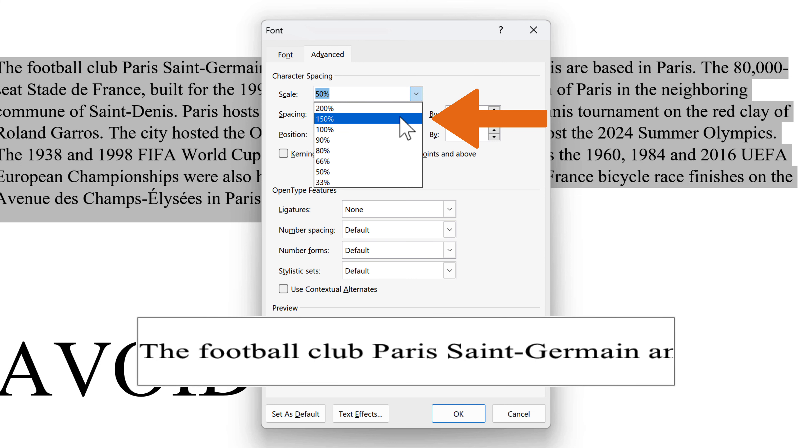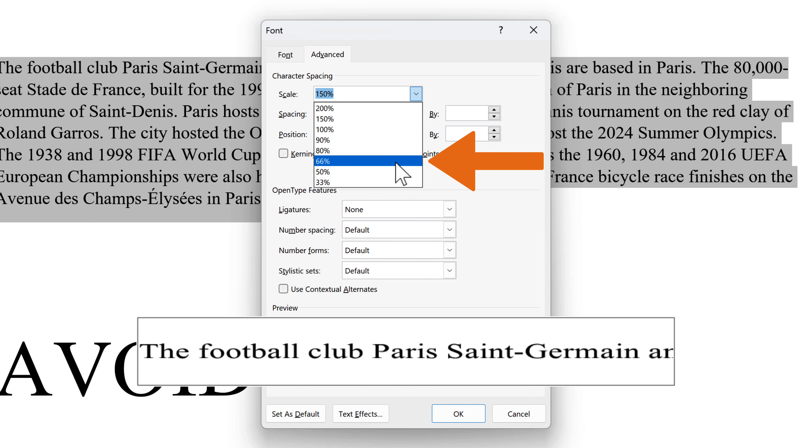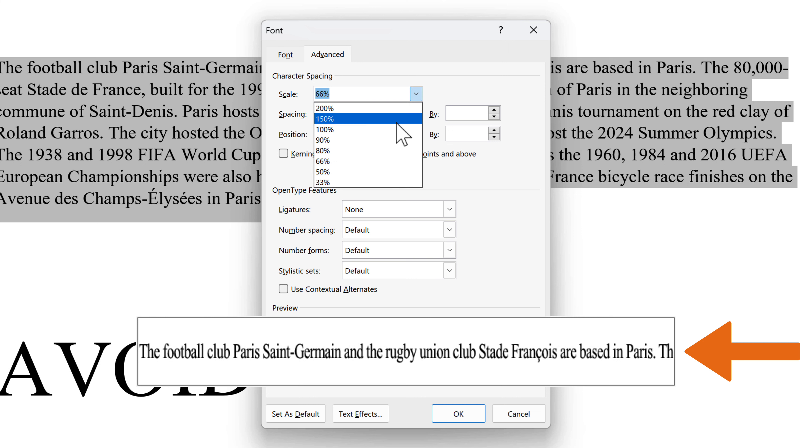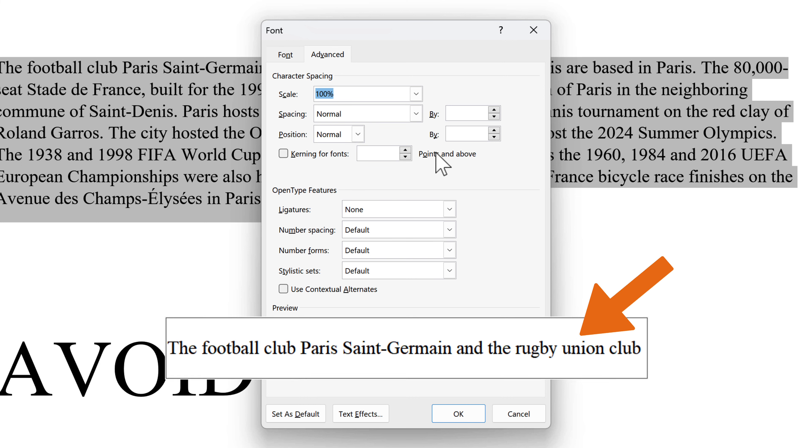Percentages above 100% stretch the text. Percentages below 100% compress the text. This can help you fit more text onto a page.